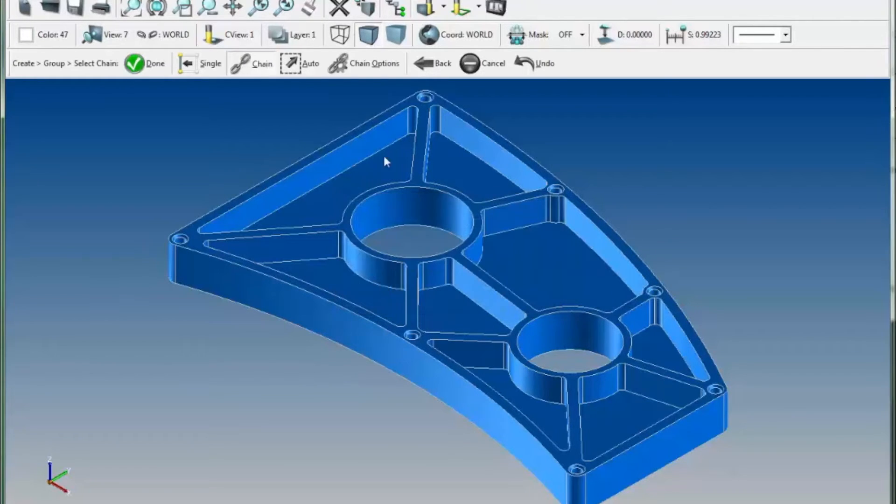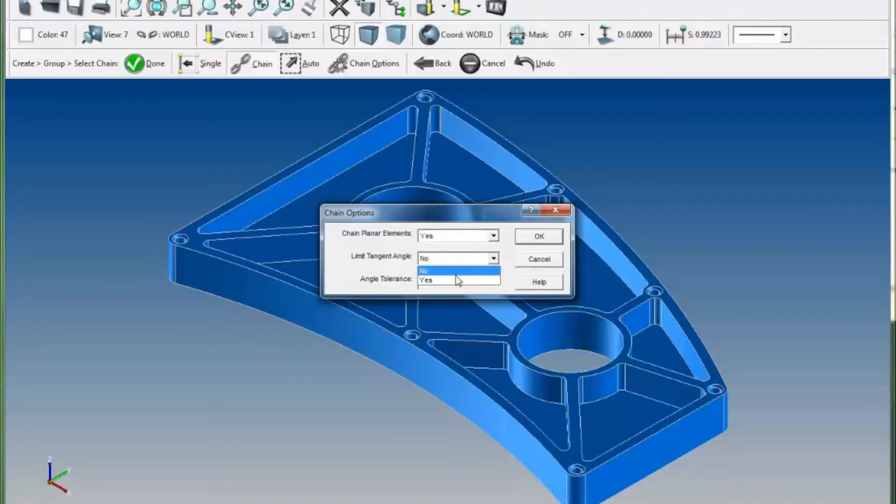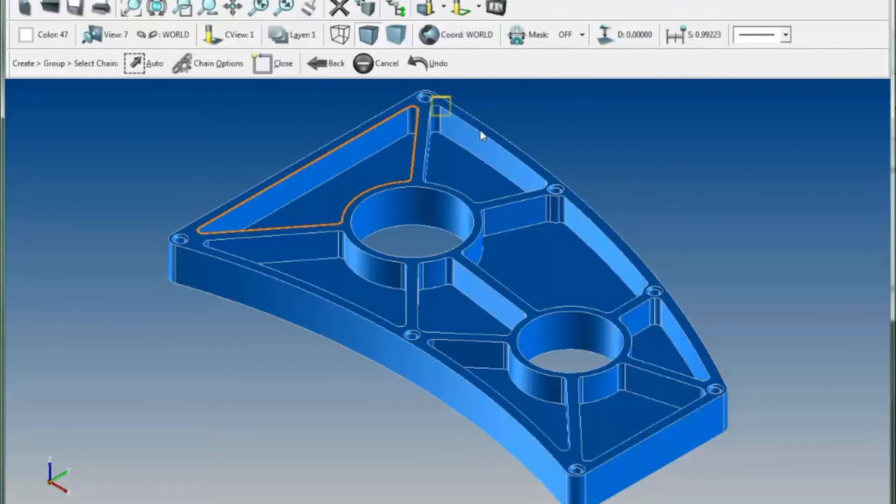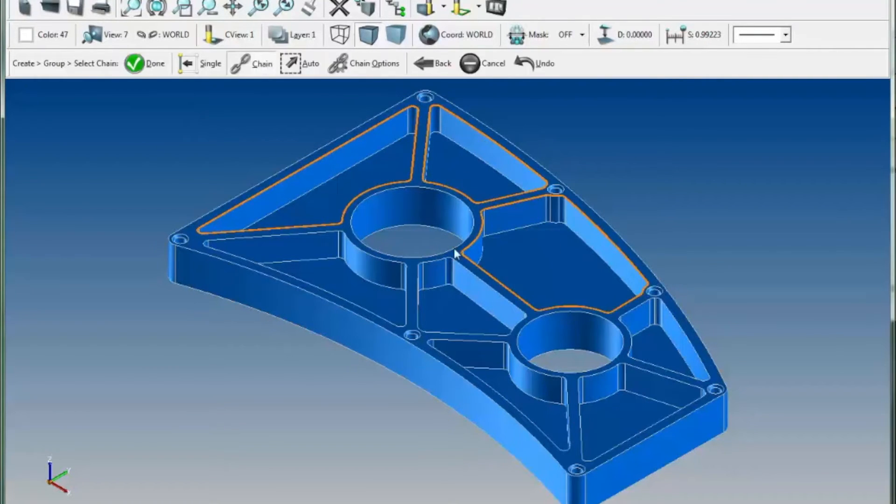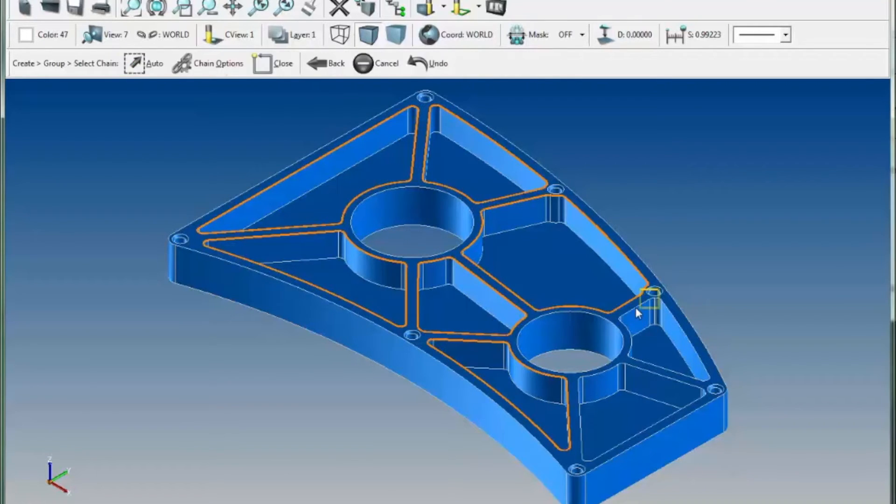Pockets is going to consist of a group of chains, so I'll make sure that it's set for selecting planar elements, and then select my chains. Each one of these pockets will become part of the group called pockets.